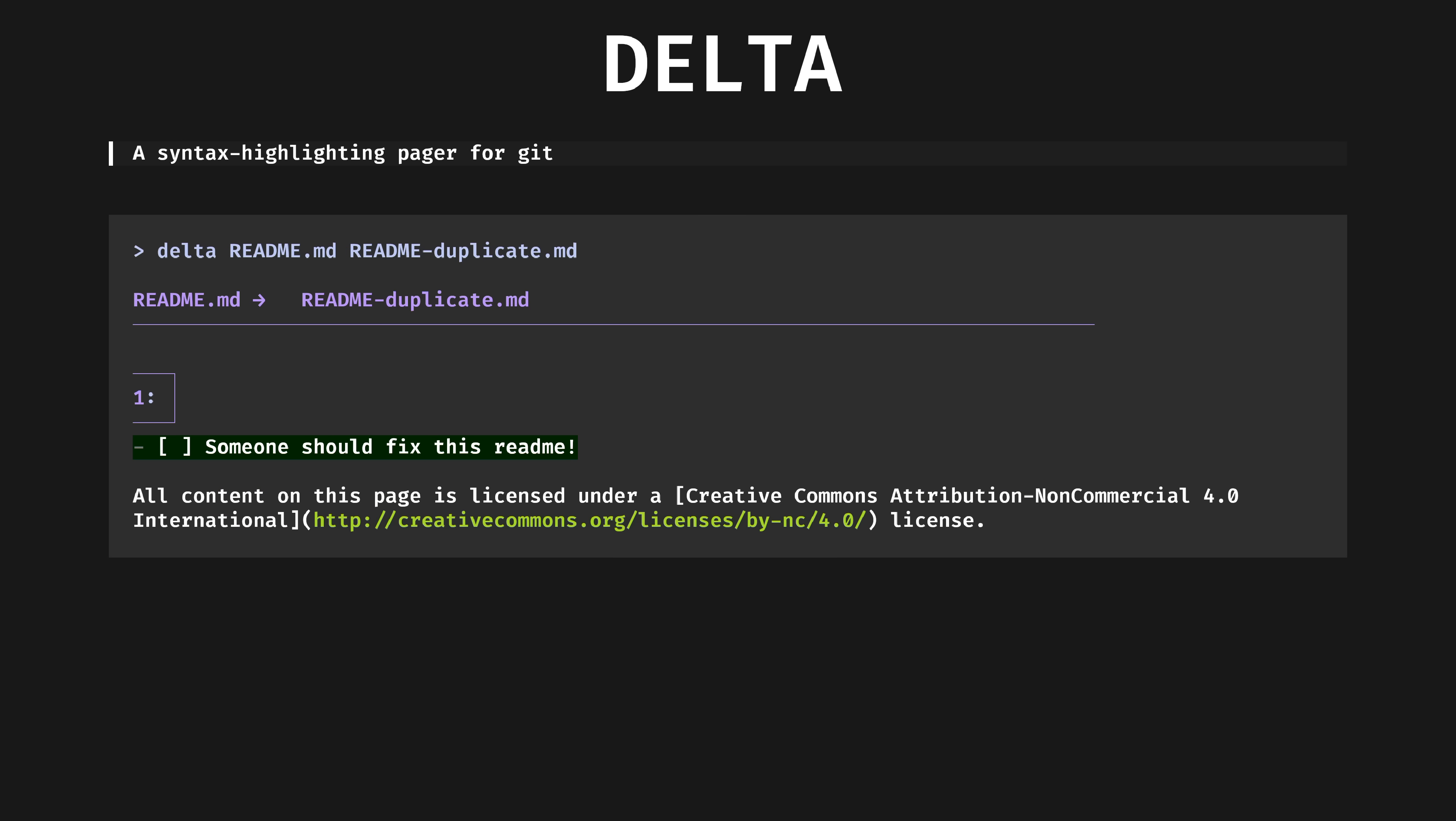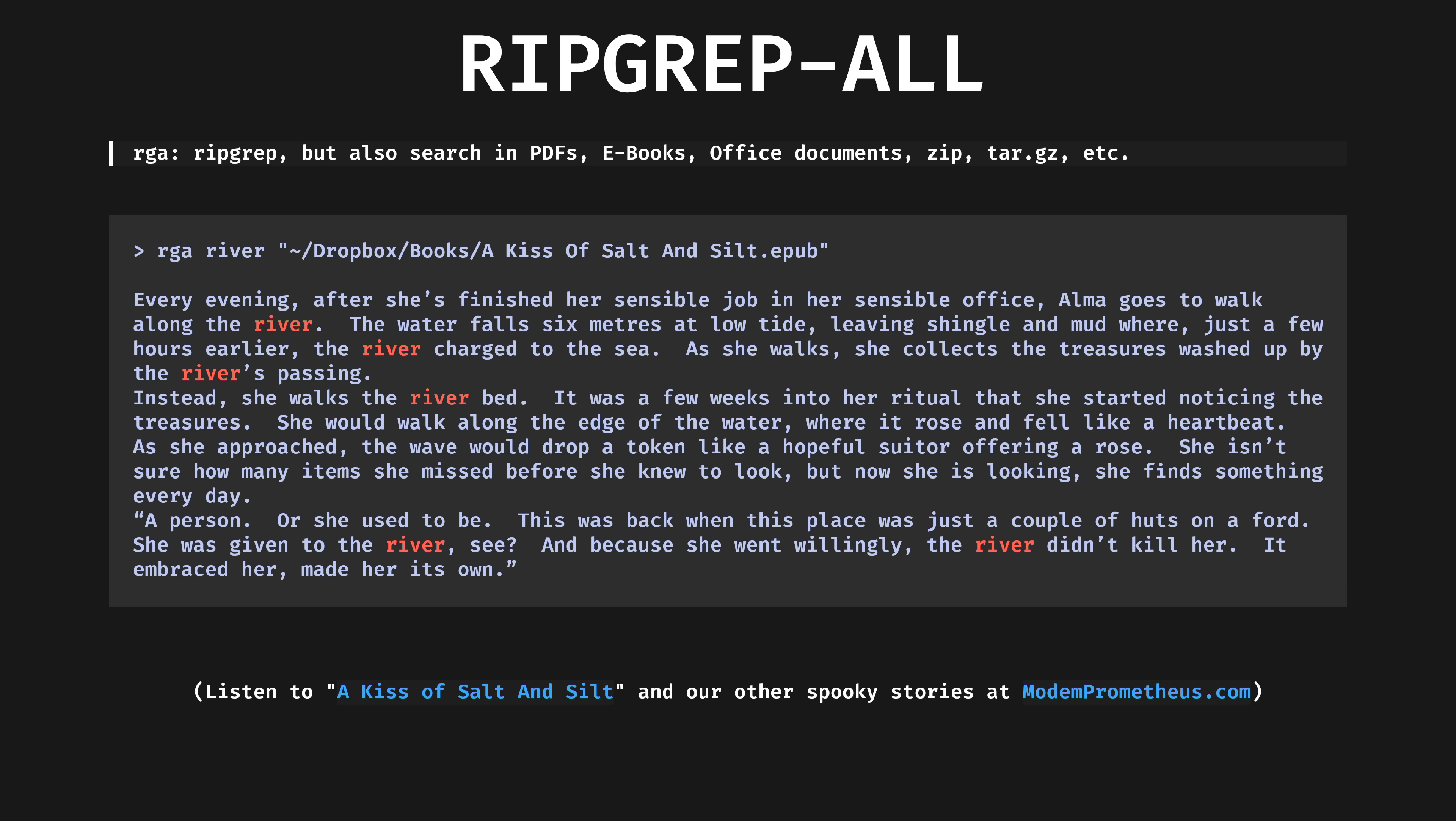Delta. A syntax highlighting pager for git. Delta is primarily designed to be a prettier backend for git diff and friends. Add it to your git config, and whenever git shows files, it will use delta as its pager. You can, however, as you see here, use it as a nicer version of the diff command for regular interactive use.